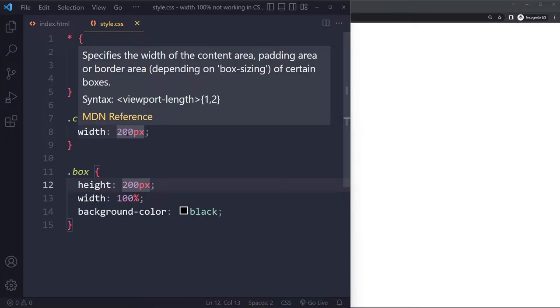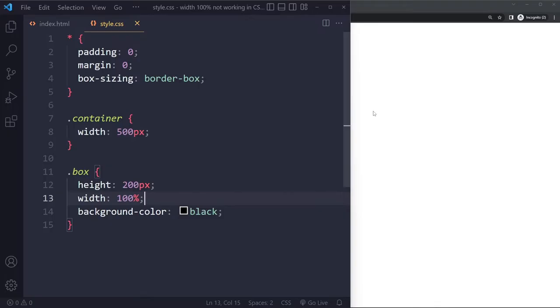If I make this 500 pixels well this will still be 100% so it's going to be 100% of the parent element which is 500 pixels. So if you want it to stretch all the way make sure that the element in which it is sitting the parent element also has 100% width.